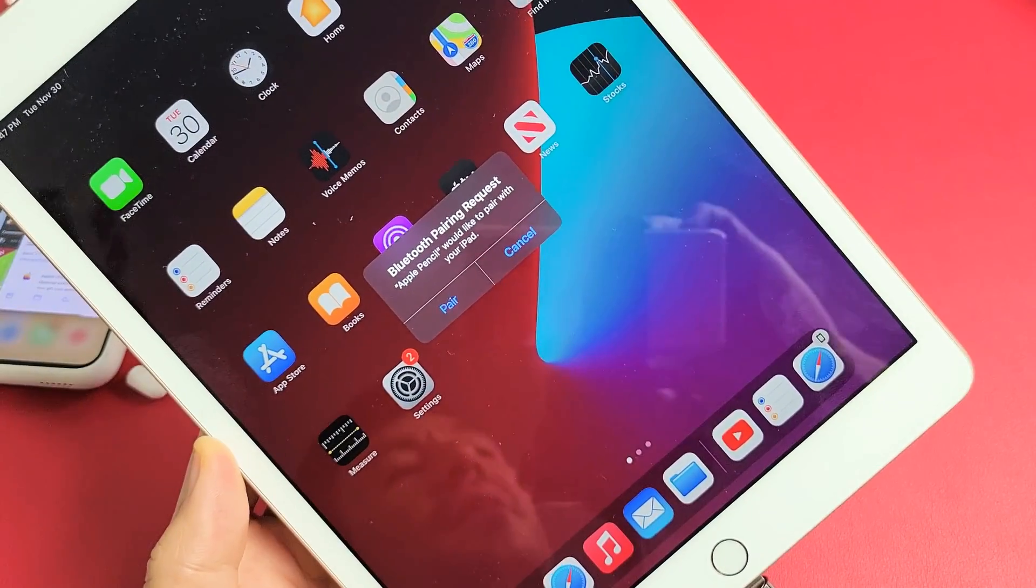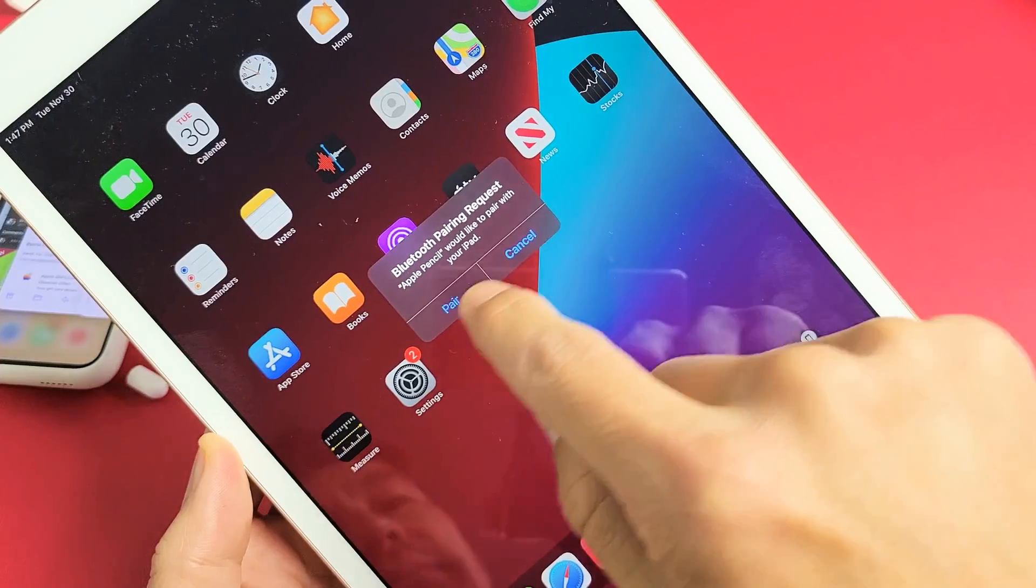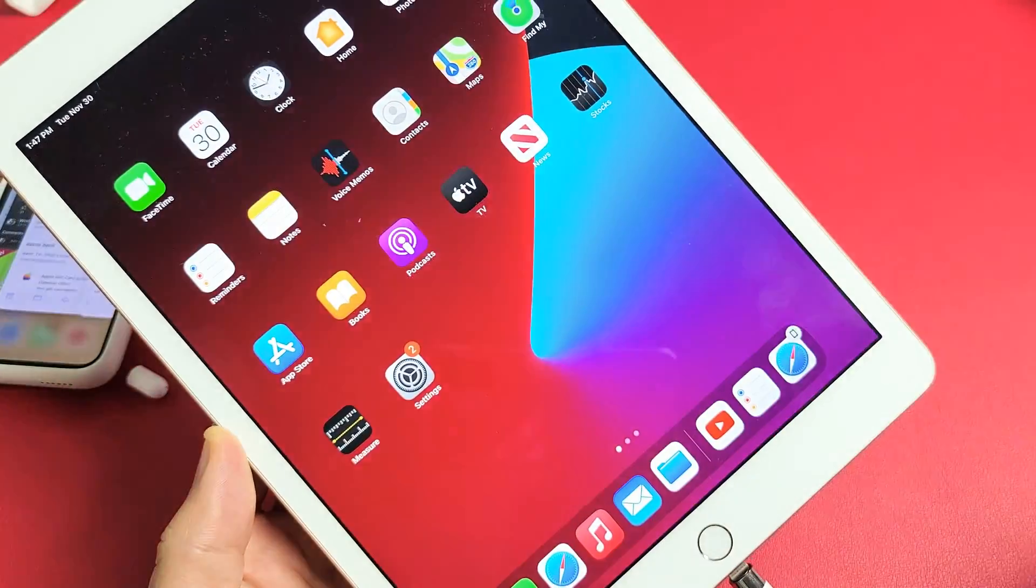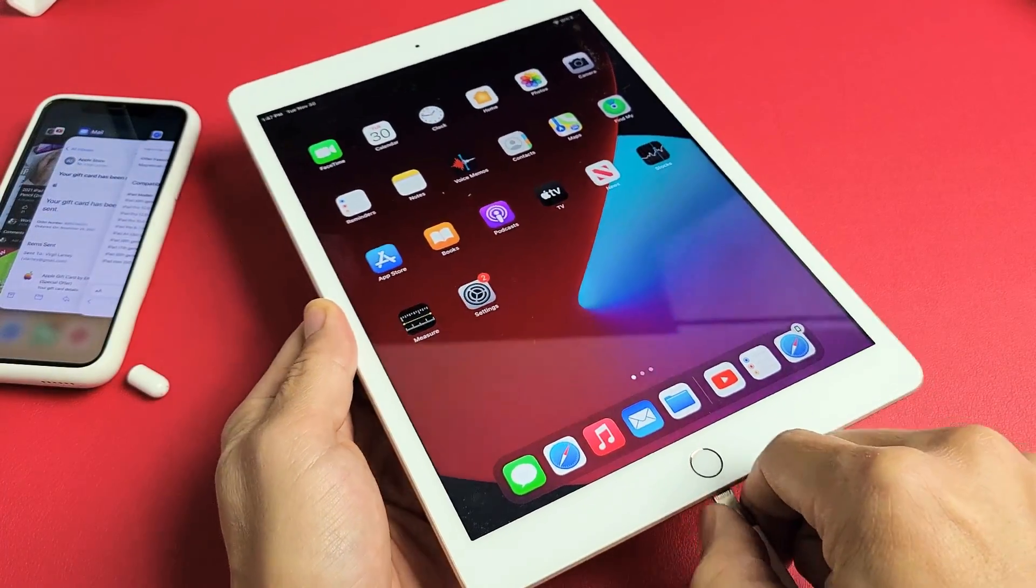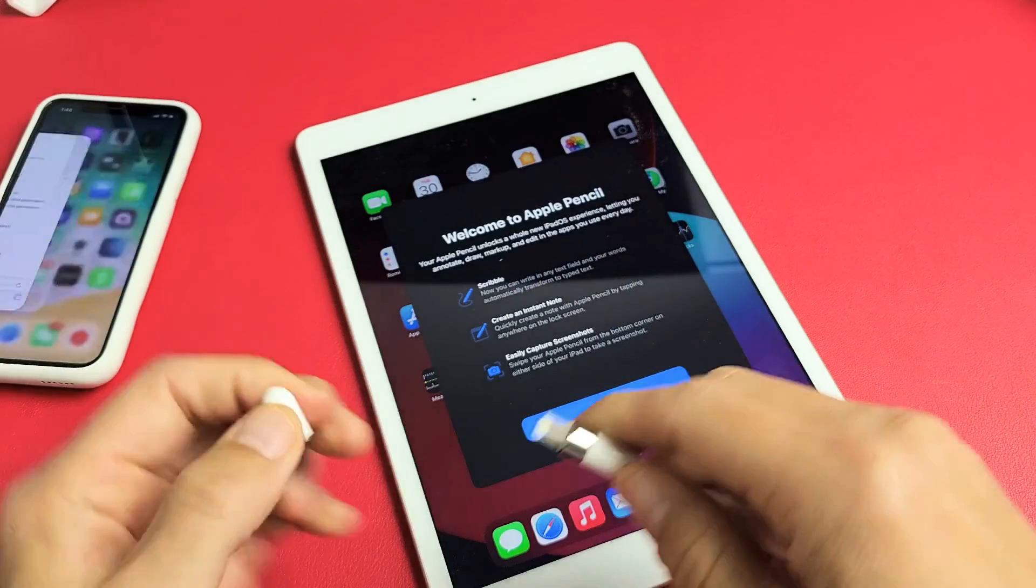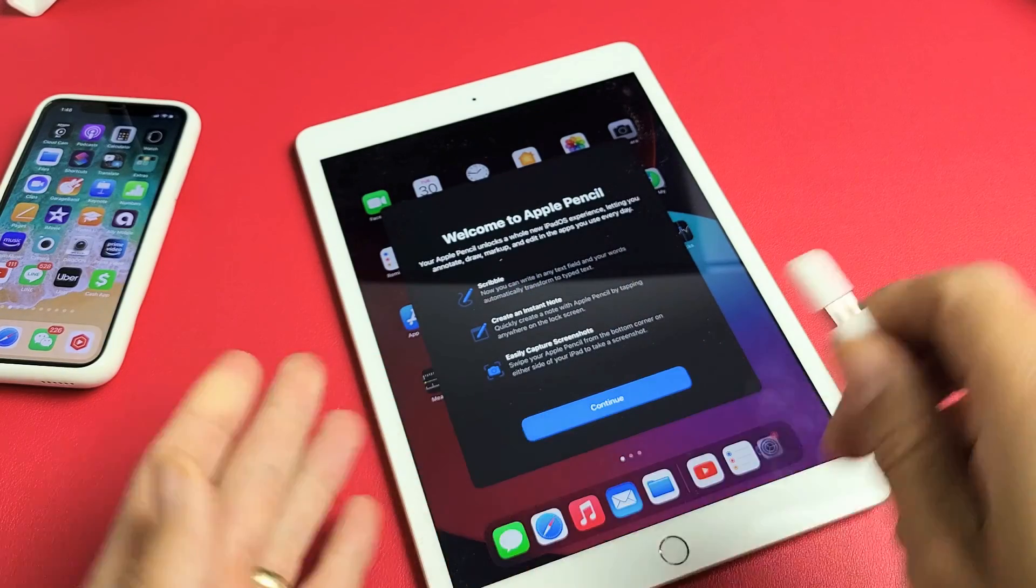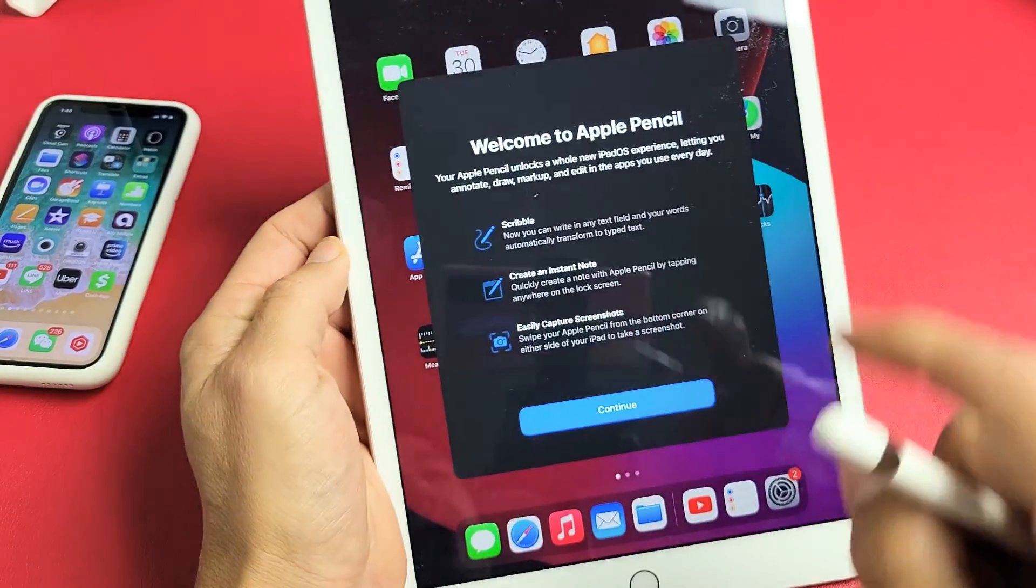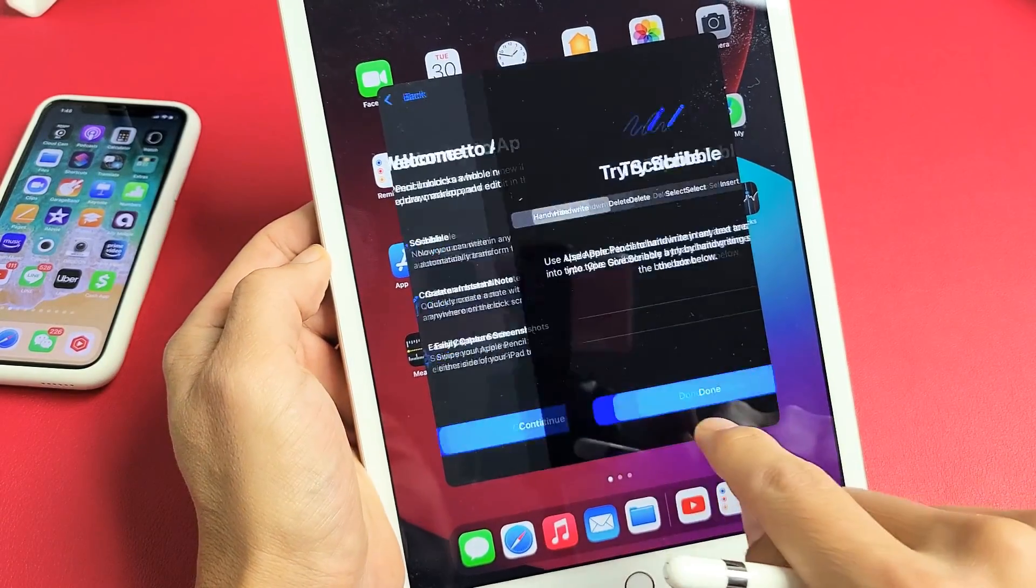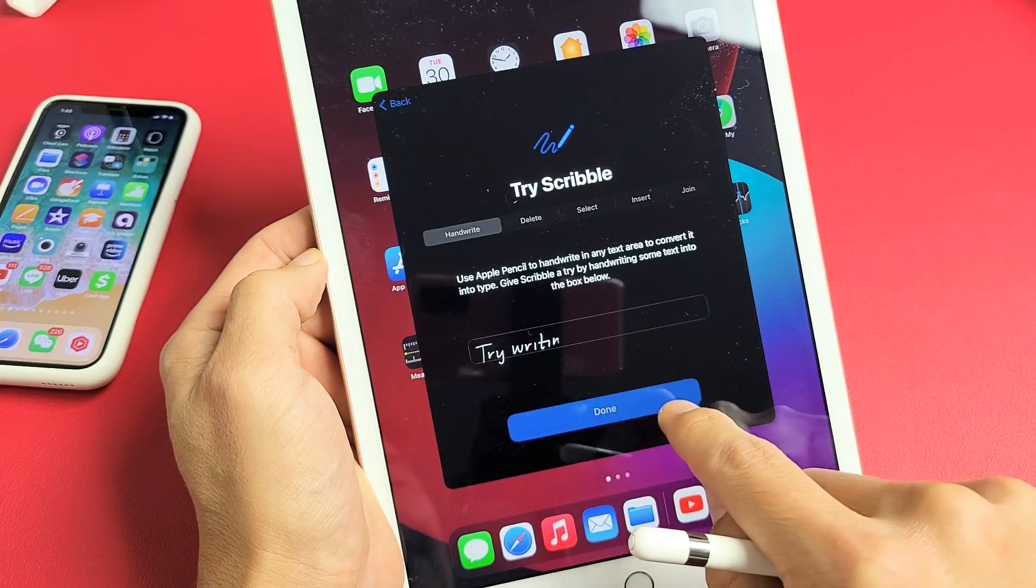a Bluetooth pairing request. We're going to tap on pair just like that and we should be done. You can go through this little tutorial if you wish.